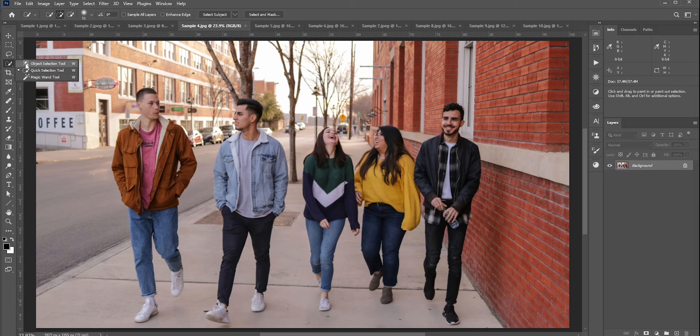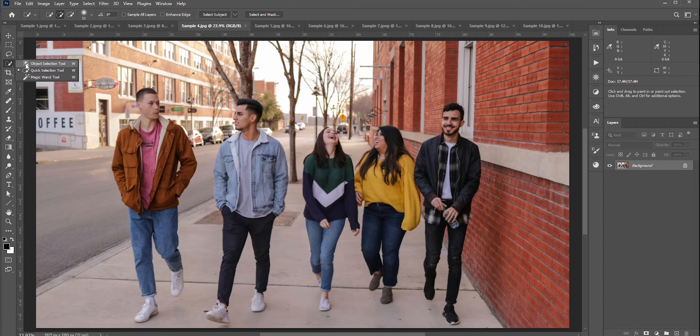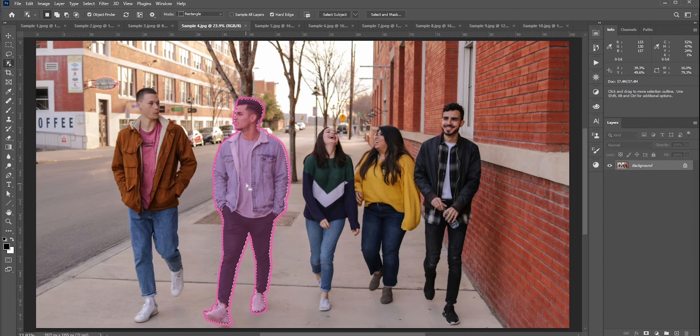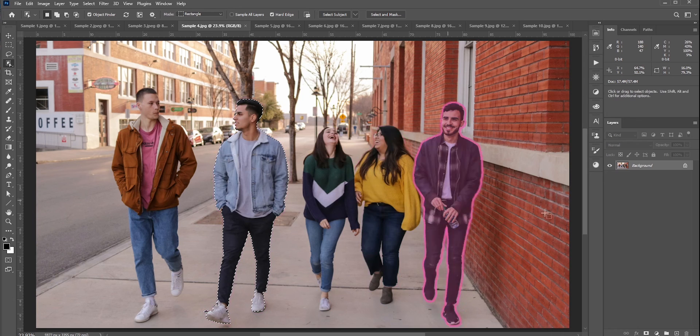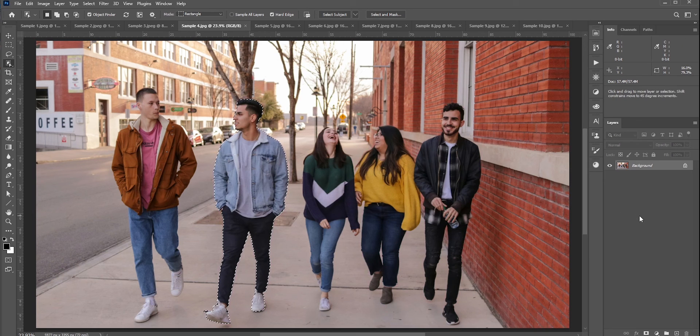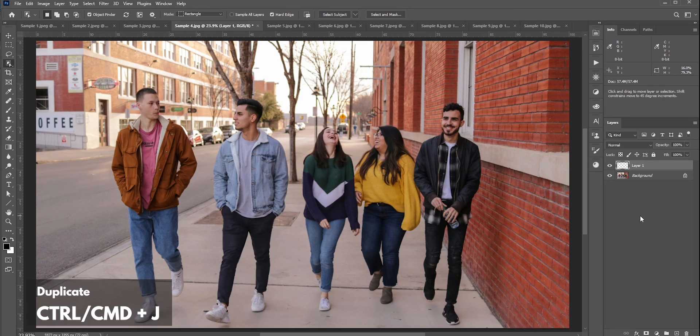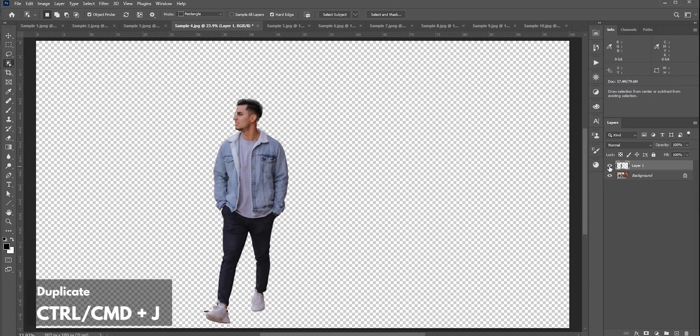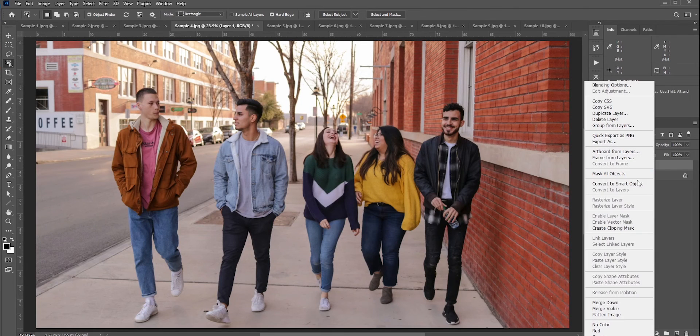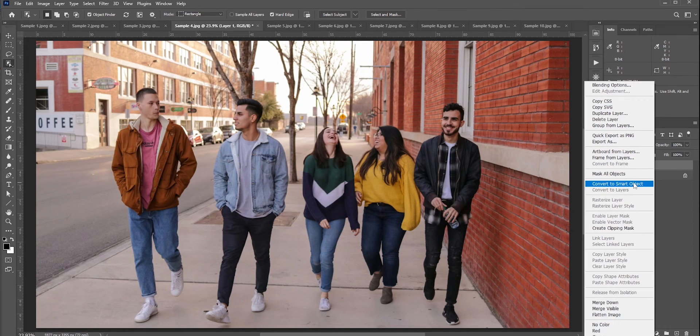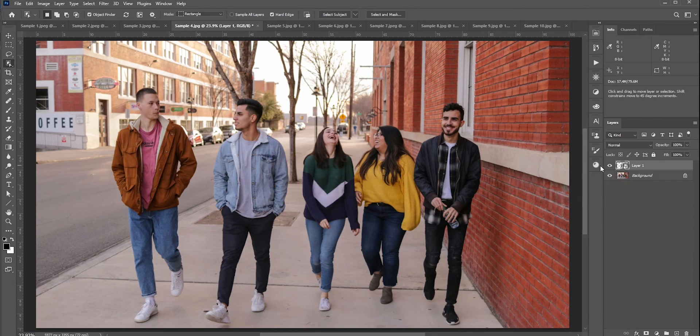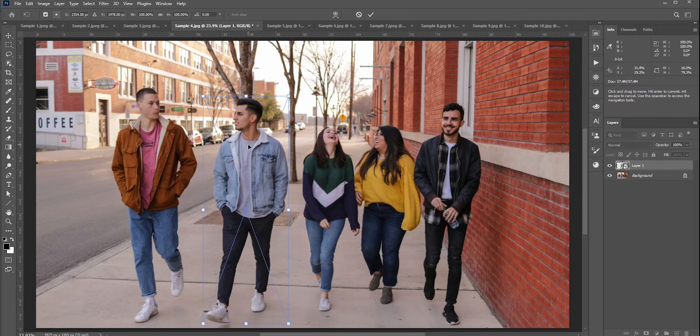Okay, we learned first we need to separate the subject from the background. Select any selection tool. You can use the pen tool for a better selection, but to save some time I'll just select Object Selection Tool and click this guy. Photoshop will automatically select him. Now press Ctrl/Command and J to copy him on a new layer. Convert it into a smart object.